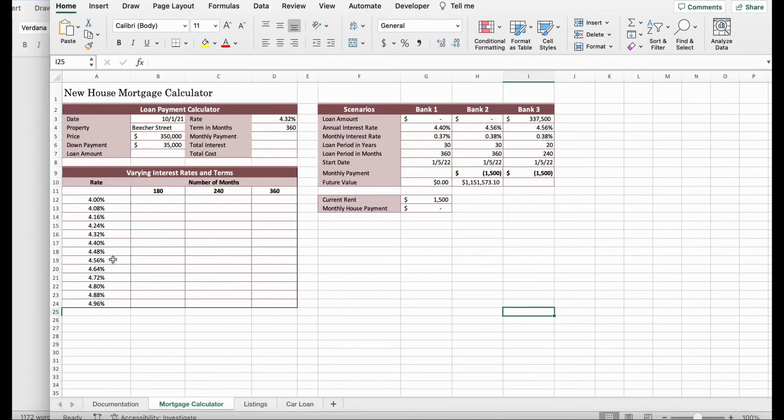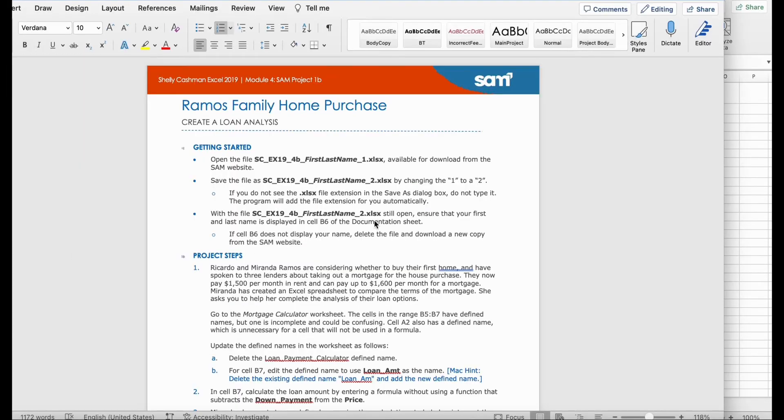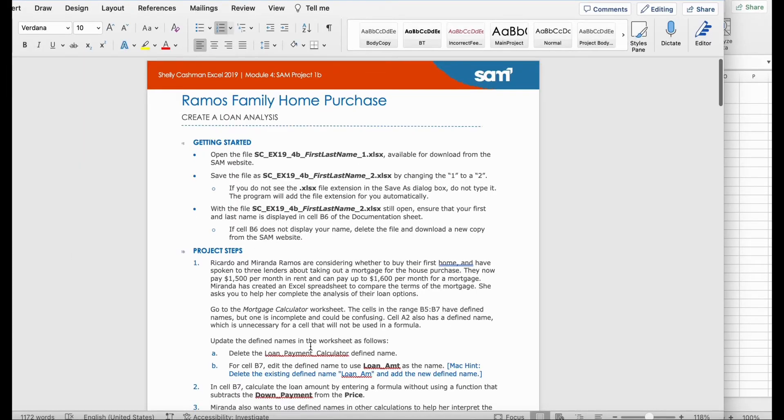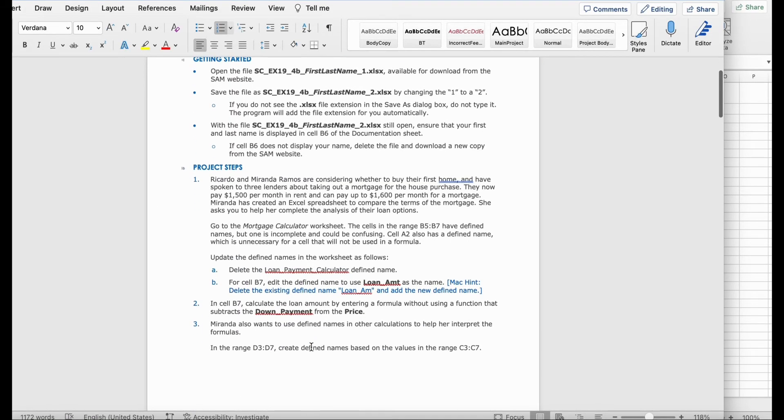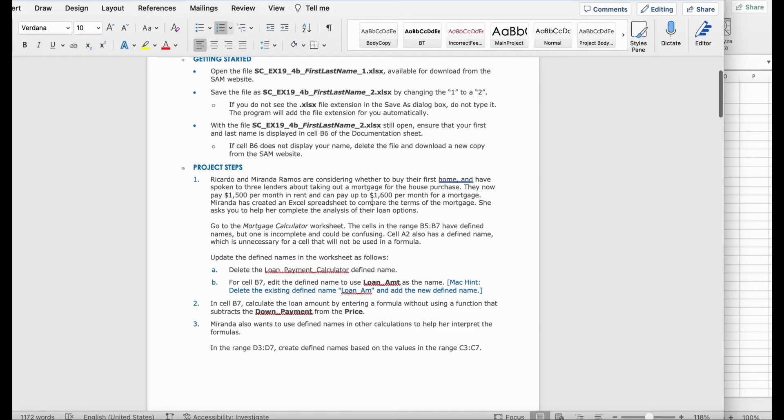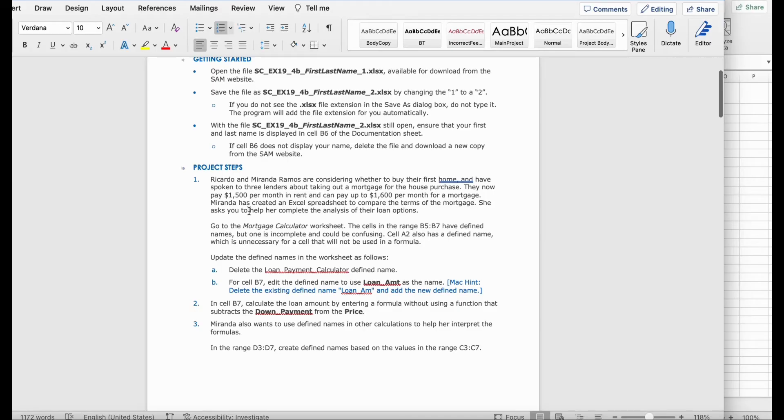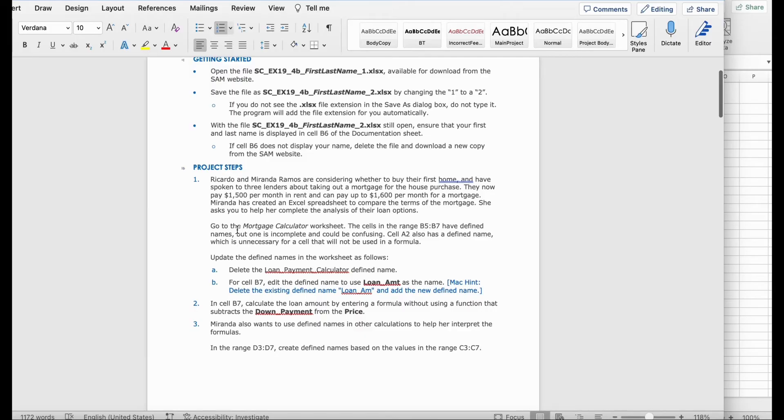I'll be teaching you how to do the Marino's family home project. Sorry for posting this late. First, as Ricardo and Miranda Marino's are considering whether to buy their first home and have spoken to three lenders about taking out a mortgage for the house purchase.